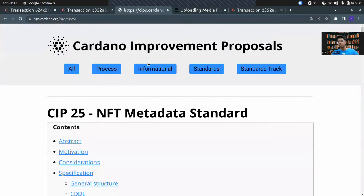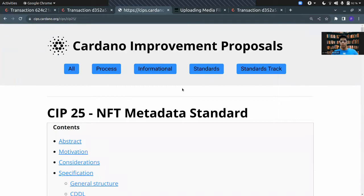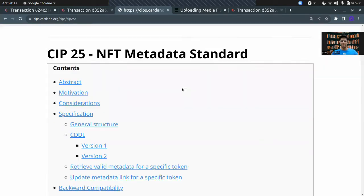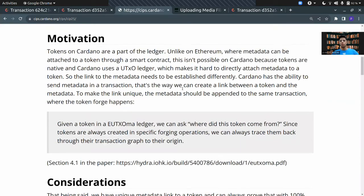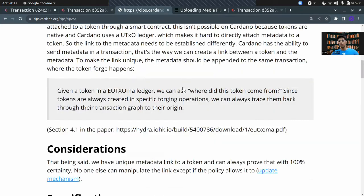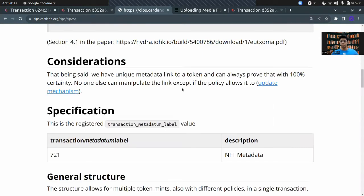The template you are going to follow is the Cardano Improvement Proposal 25, which lays down the NFT metadata standard. Firstly I am going to write everything that needs to be in every NFT, and then I am going to show how you can add customizations — for example, a rarity aspect for your NFT.